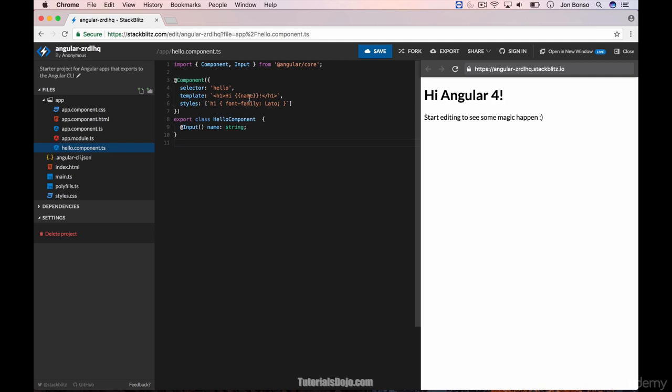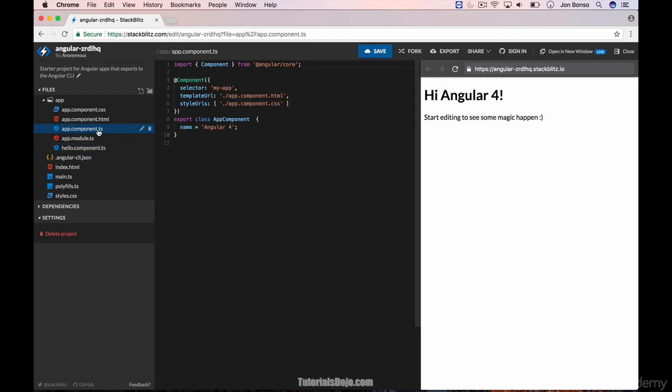Now let's change this name variable. Let's go back to our app component.ts and see what it has. It has this name variable declared as Angular 4. This Angular 4 is the one being shown in our preview.